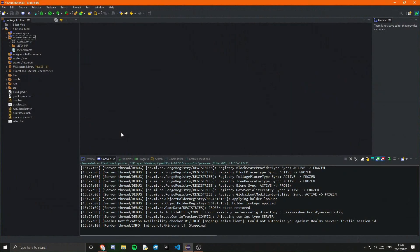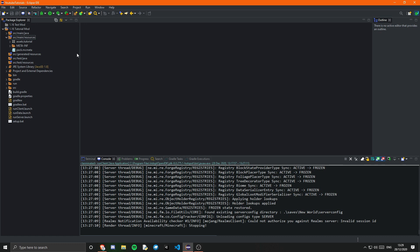Hey what's going on guys TurtyWurtty here and welcome back to another Minecraft Modding tutorial for Forge 1.16.4. In this tutorial I'm going to be covering how we can make our block actually drop something. So creating a loot table is really quite simple however it is all in JSON so if you don't like JSON I'm just going to be warning you in advance.